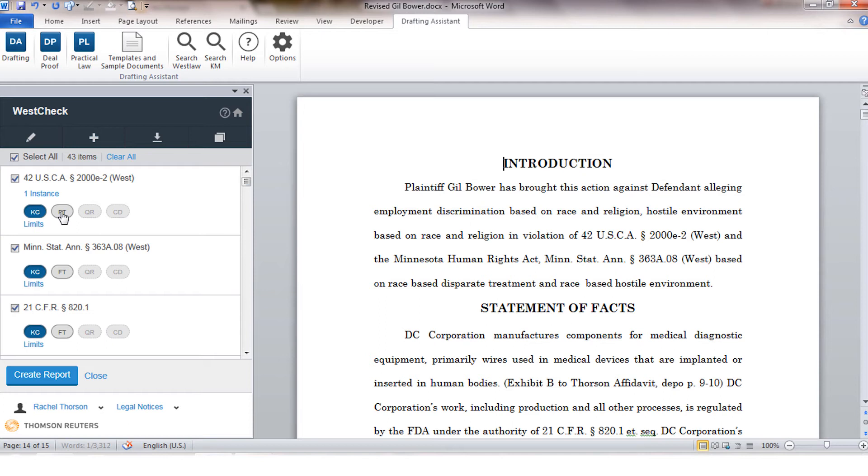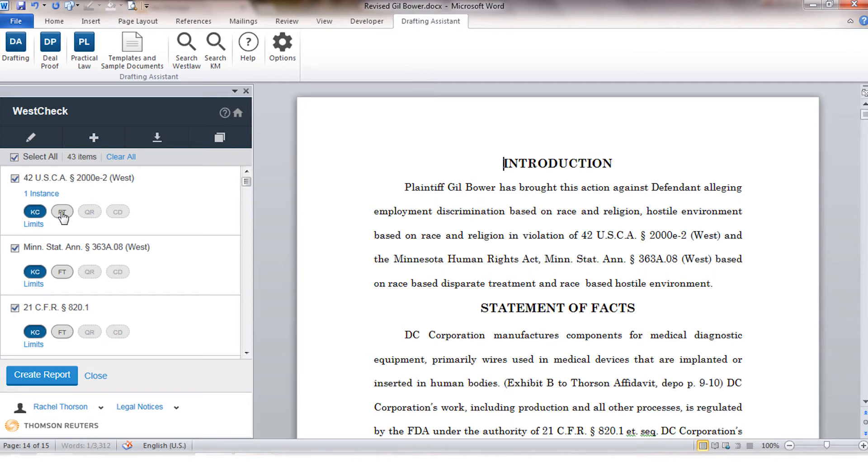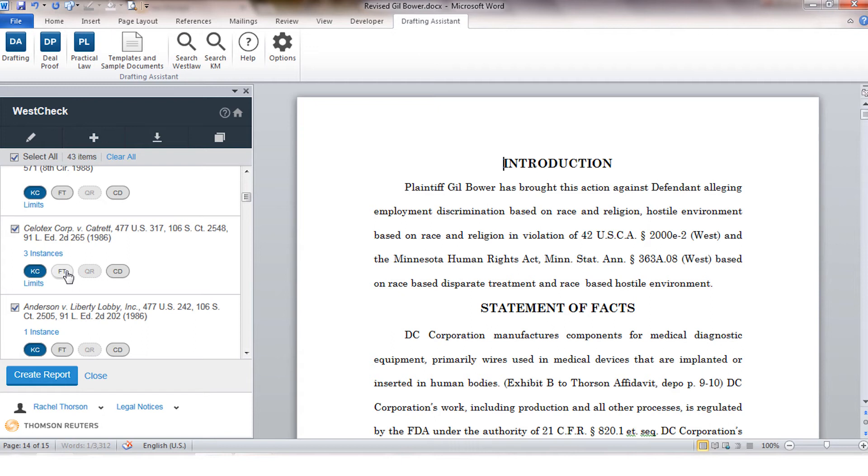For example, QuoteWrite will not be available for statutes because that is a feature exclusive to cases. You'll see here under all of my citations that I have KeyCite enabled based on my profile settings. I do also have the option to enable certain features for individual cites if I don't want to pull the full-text for all citations in my list.